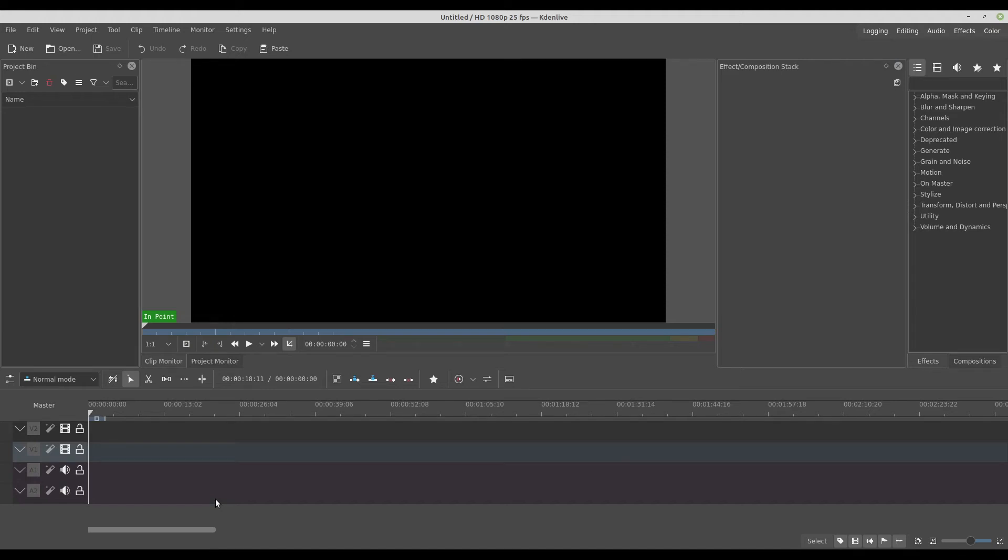Hello guys, it's Gio here from Machinares and in this video I will show you how to use SVG files in Kdenlive.